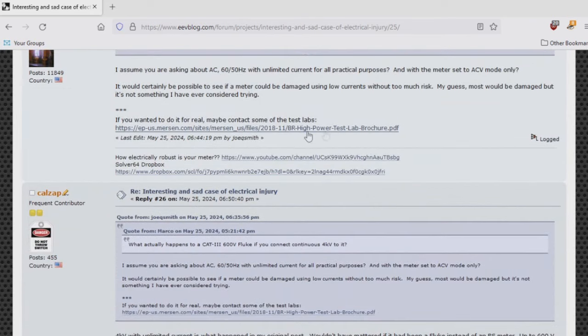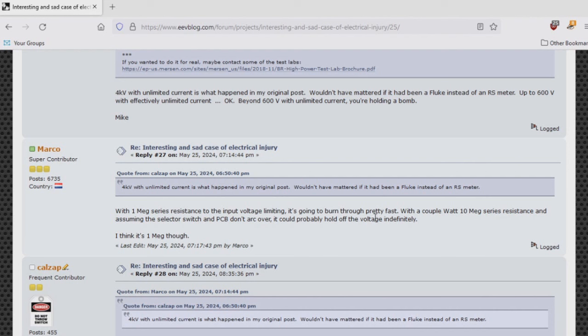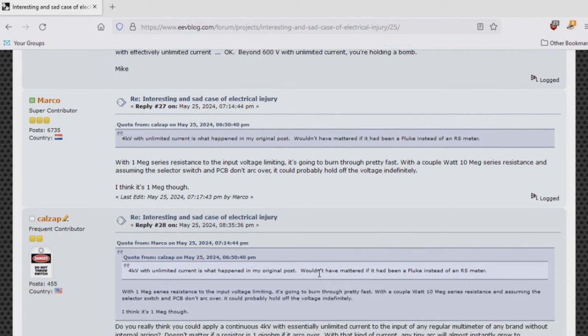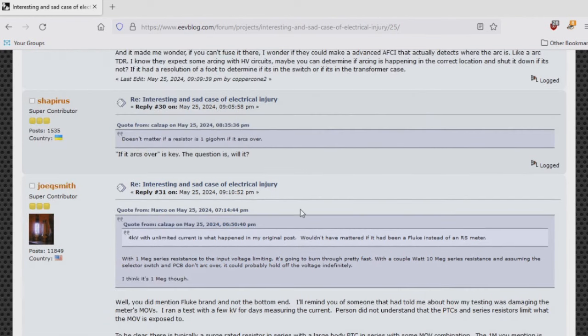Marco responds with: 'A 1 meg series resistance to the input voltage limiting, it's going to burn through pretty fast. With a couple watt 10 meg series resistance, and assuming the selector switch and PCB don't arc over, it could probably hold off the voltage indefinitely.' I think it's 1 meg though, but again just to see if a meter would withstand 4000 volts, we don't need a lot of current.